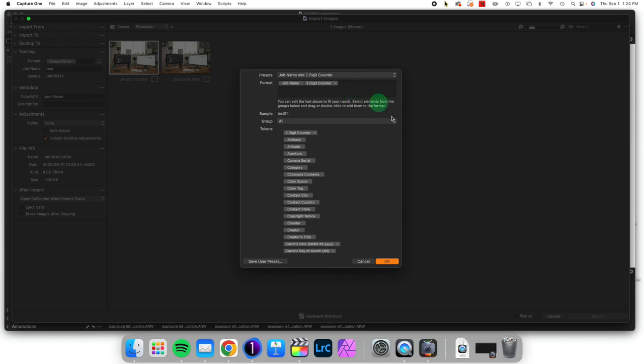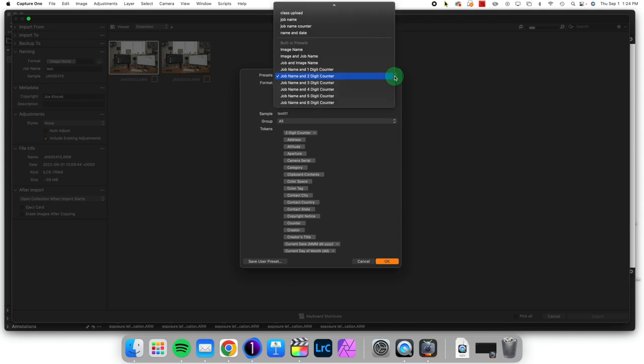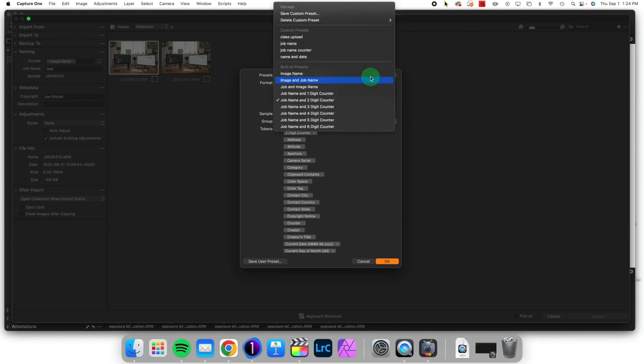Once you have a format that you like, you can come to this dropdown and save a preset that you've made. That way you can use it in the future.